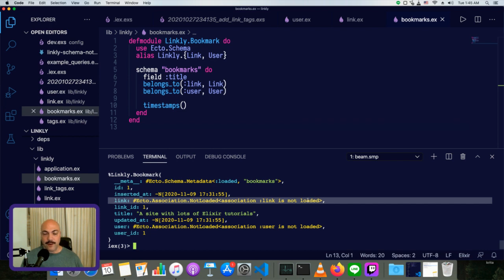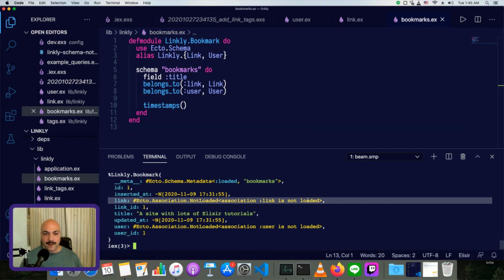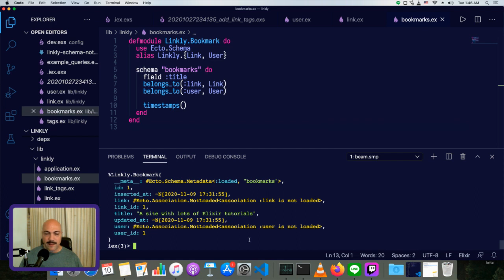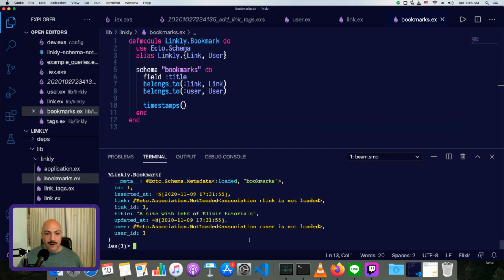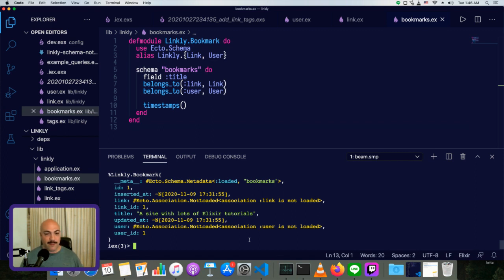So in order to do that, unlike active record or some other systems that will automatically preload all of the associated data when you get something, in Ecto, it only fetches what you directly ask it to. This makes things feel a little bit more tedious at first, but on the good side, you'll never get these weird situations where your database is just getting slower and slower and slower as your app grows, because you're accidentally loading, say all of the comments on all of your blog posts, and then all of the users who made those comments on all of the blog posts when you just want to load a blog index page.